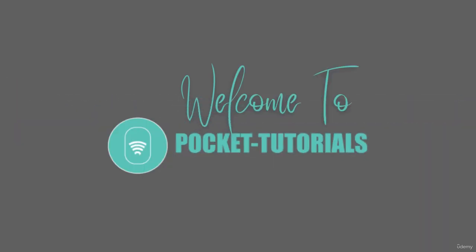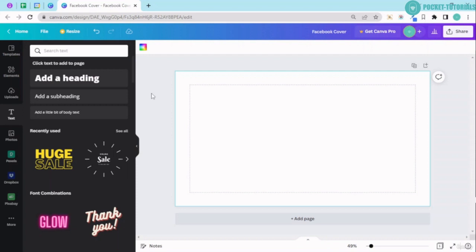Welcome to Pocket Tutorials. Hello and welcome back. In this lecture we are going to learn about text.